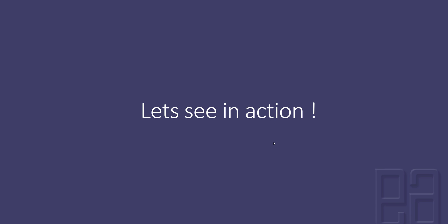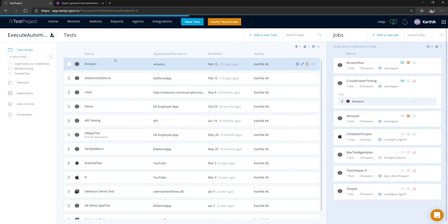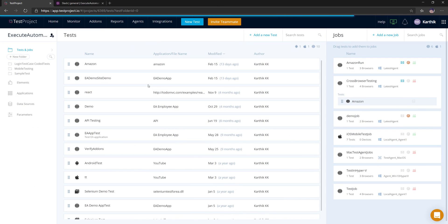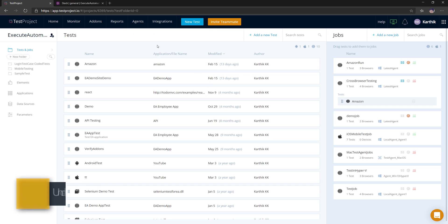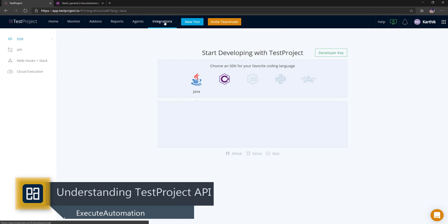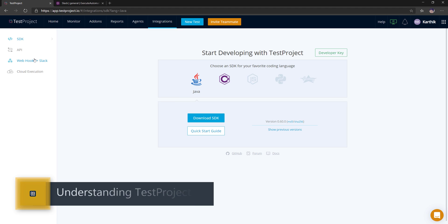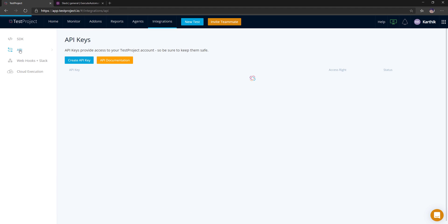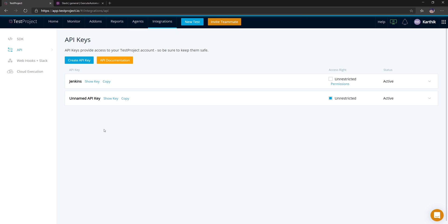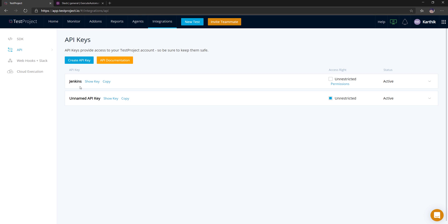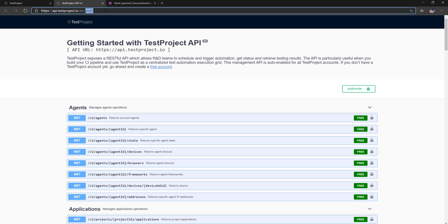Let's quickly see everything in action. I'll flip to the TestProject platform. To access the APIs, you go to Integrations — similar to how we did it for webhooks in an earlier video. There you'll find a section called API. The API key here is the same one we used during CI/CD integration with Jenkins. There is also an API documentation link.